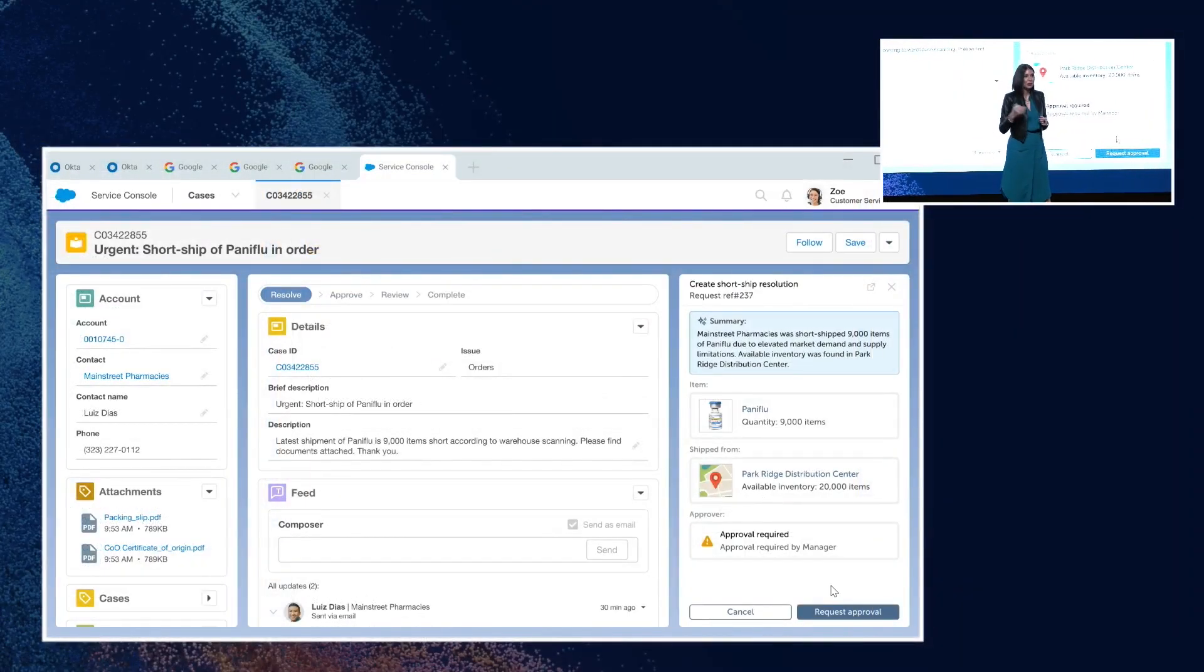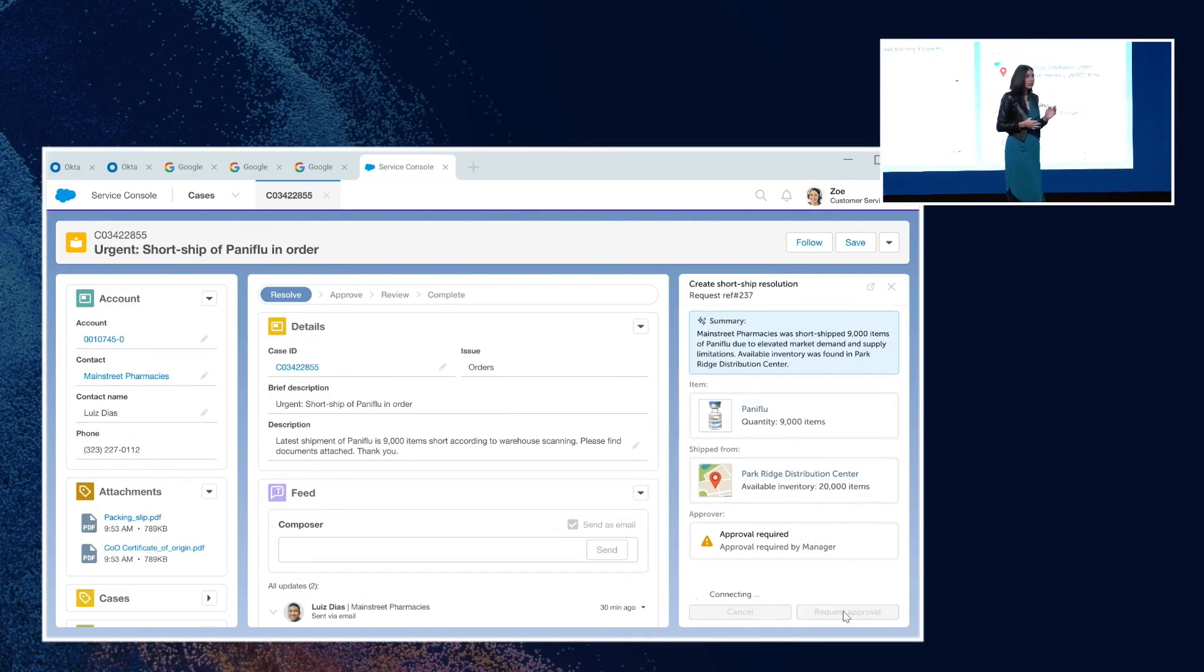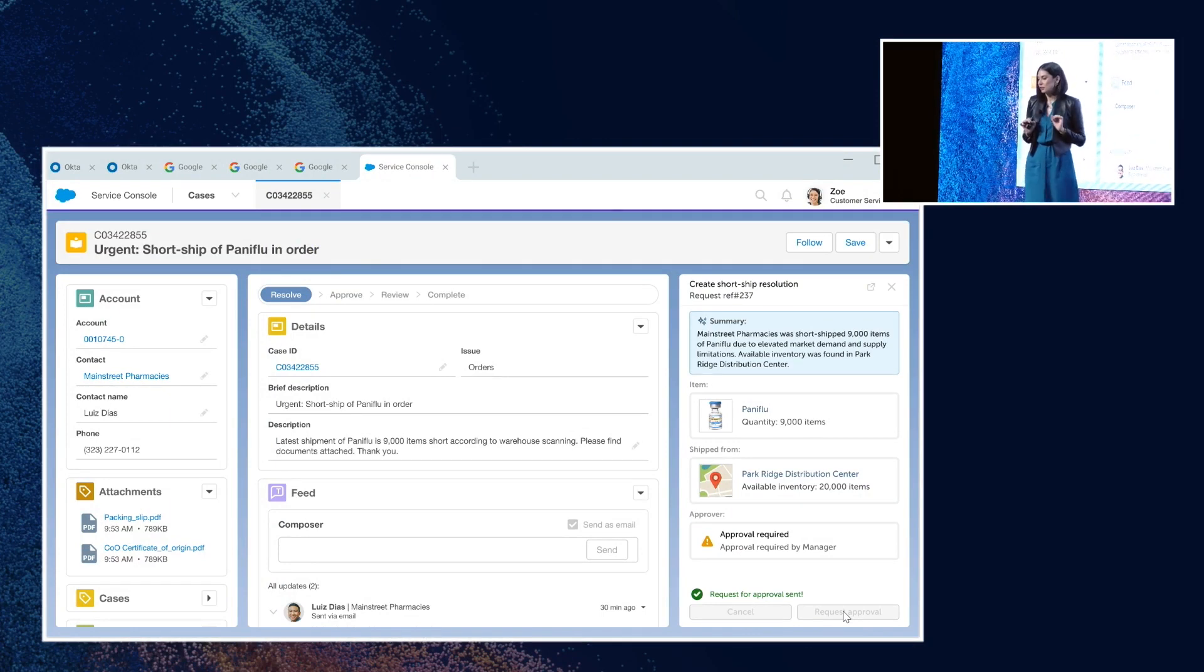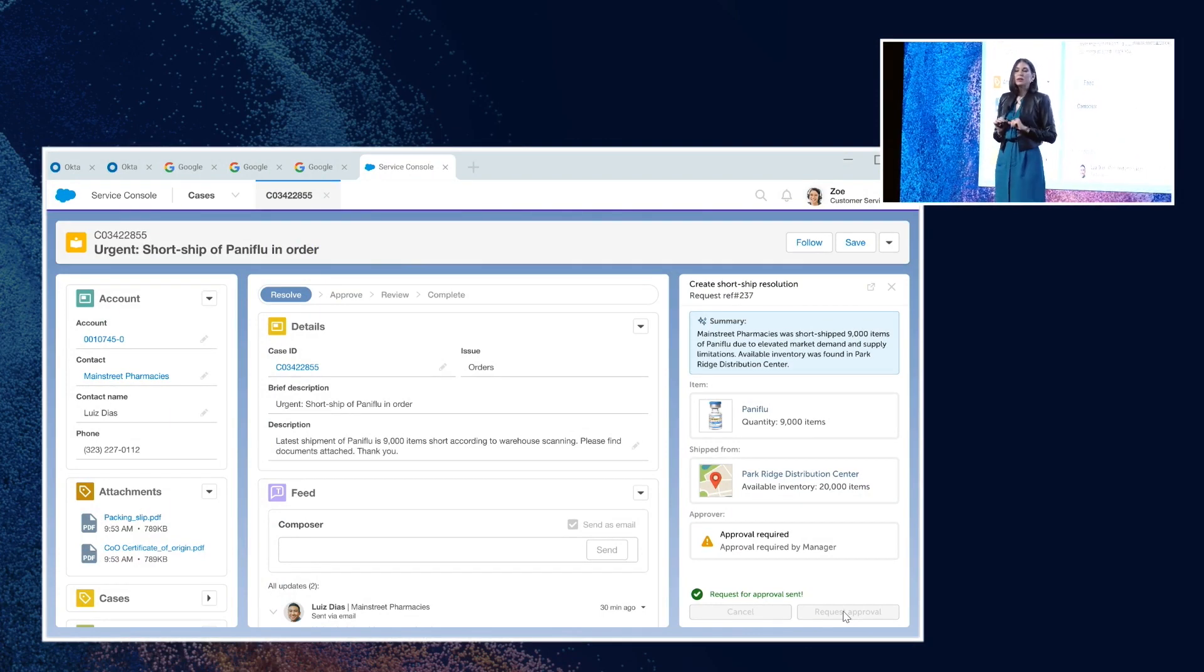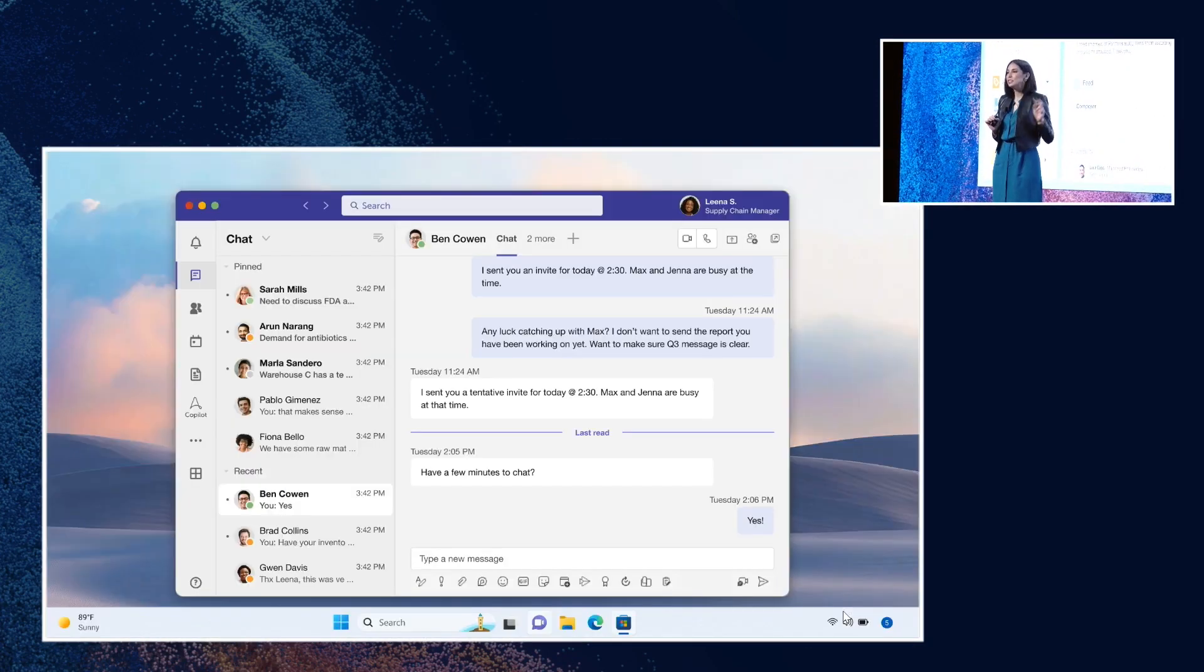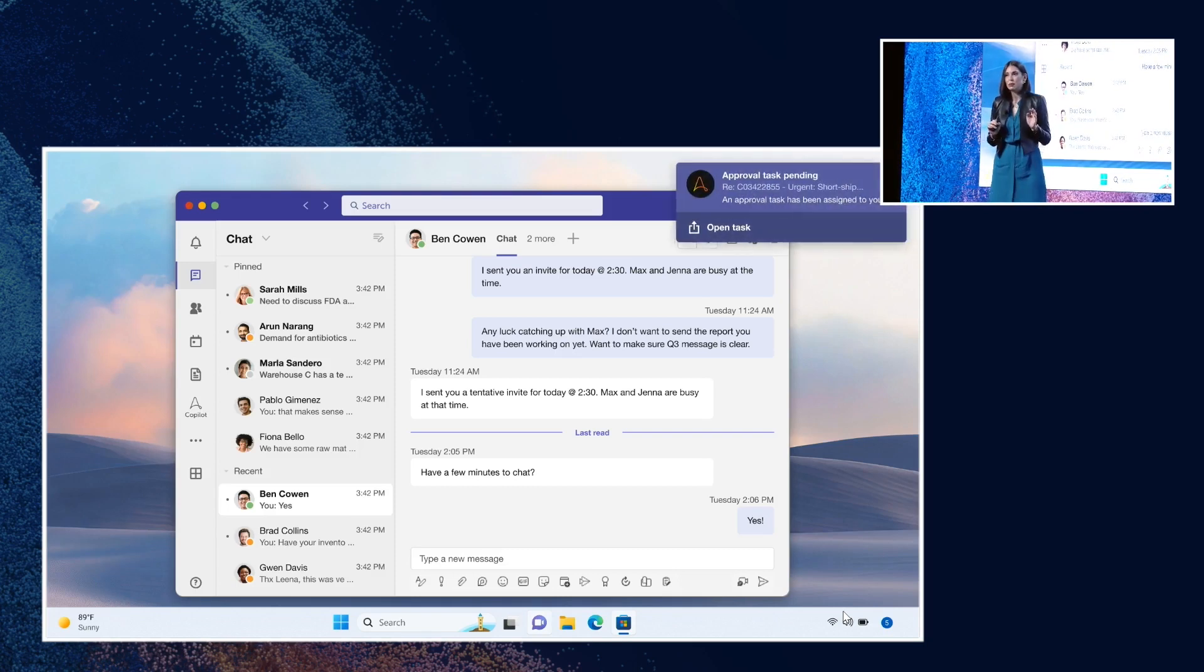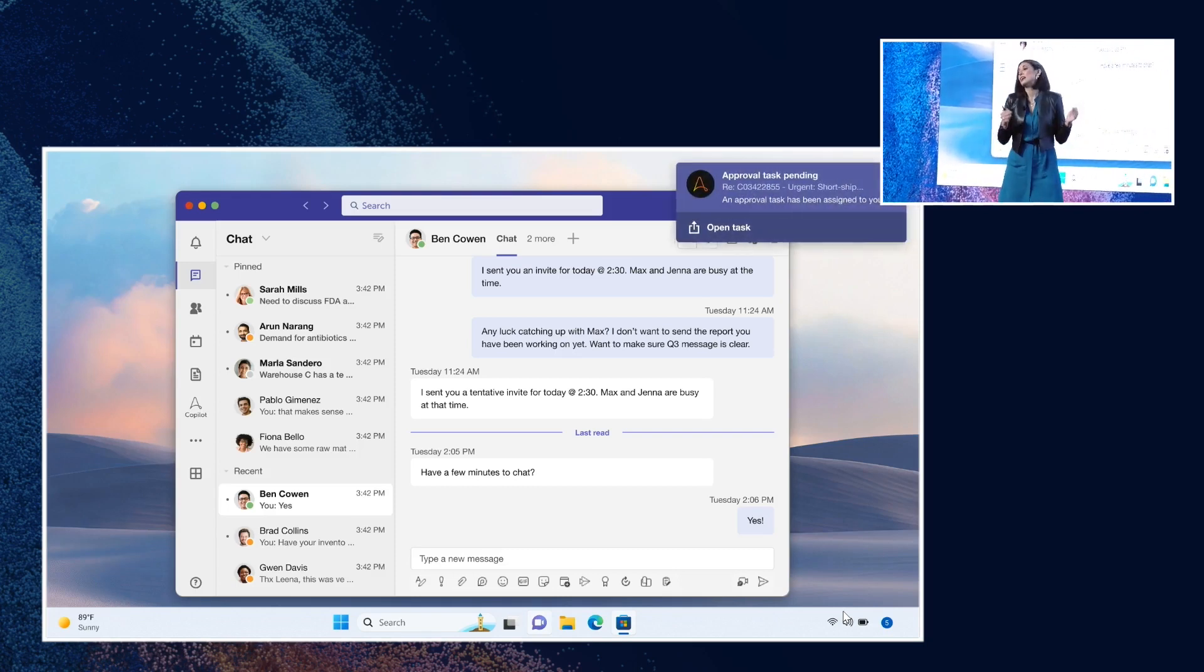So all she needs to do is request a replenishment order. Zoe is going to go ahead and do that, but she needs to wait for approval. And Zoe is hoping that this is going to be speedy. So we are going to teleport to a completely different part of the country, a different team. And we are going to meet Lena.